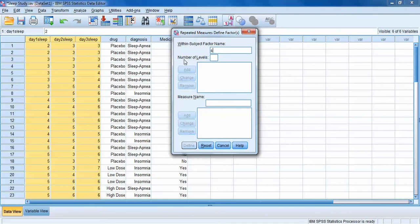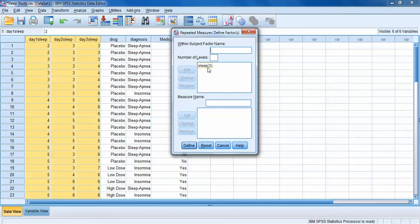The first thing we can do is name our variable — let's name it 'sleep.' We have to tell SPSS how many levels or categories are going to be in this variable. Since we need to incorporate day one, day two, and day three of sleep, we have three levels. Then, really importantly, we click the button that says Add, and now SPSS knows we want to create a variable called 'sleep' with three levels made up of three existing variables in the dataset.